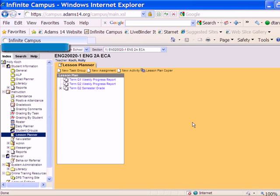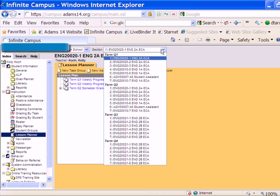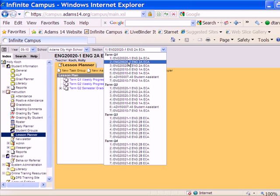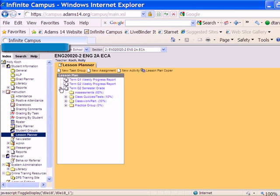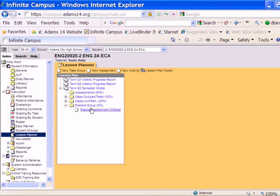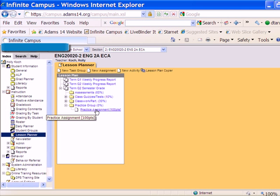The request is being processed and it is done. I can check it out by going to that section that I copied to, which was 220-2. I'll open up my semester grade, open up my Practice Group, and now that practice assignment has been copied into this other section.